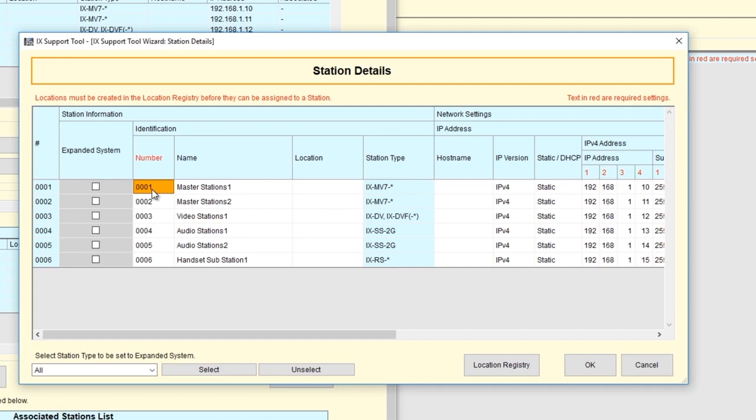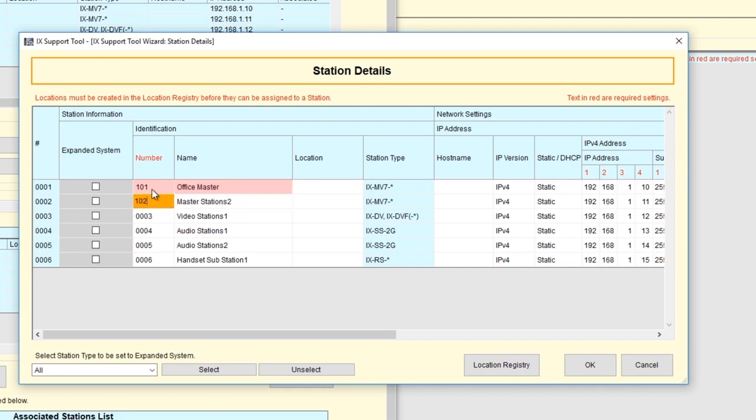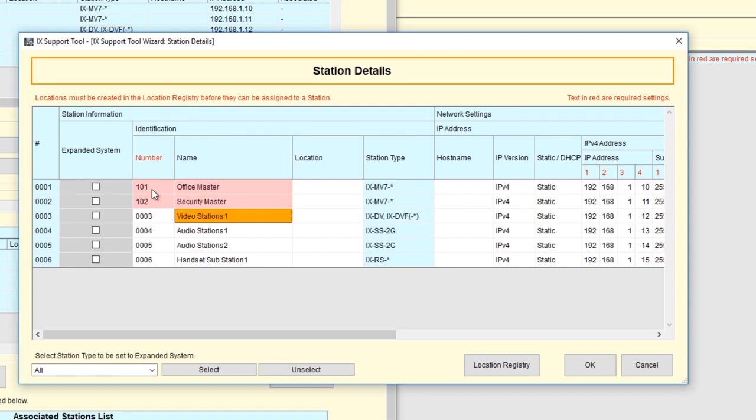We'll be changing the numbers and the names. For Master 1, we'll make it Number 101, and we'll change the name to Office Master. For Master 2, we'll make it Number 102, and we'll change the name to Security Master.